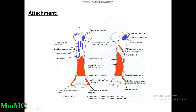Attachments on the greater tubercle: three muscles are inserted from above downwards — supraspinatus, infraspinatus, and teres minor. On the lesser tubercle there is insertion of the subscapularis muscle. The bicipital groove presents a lateral border, medial border, and floor. On the lateral border there is insertion of pectoralis major; on the medial border insertion of teres major; and on the floor insertion of latissimus dorsi.